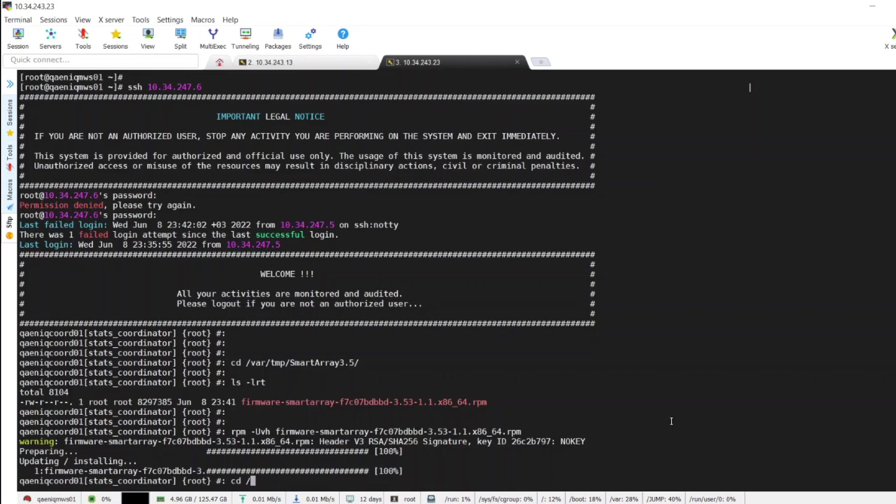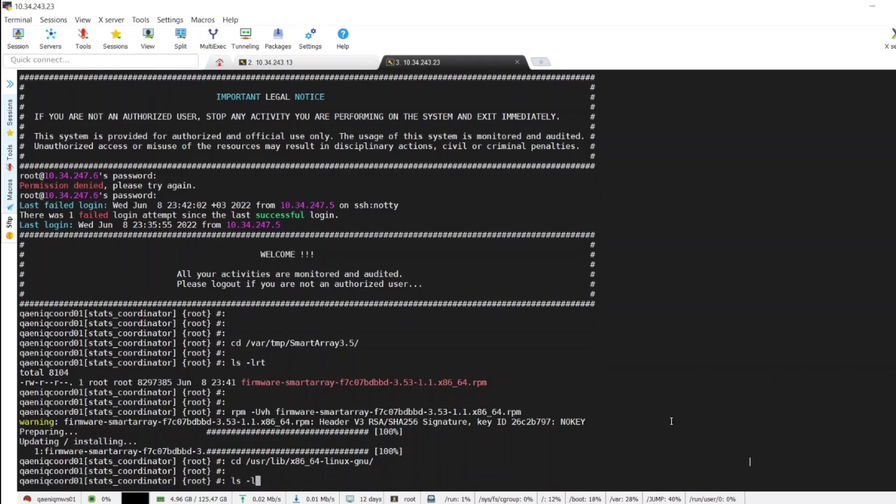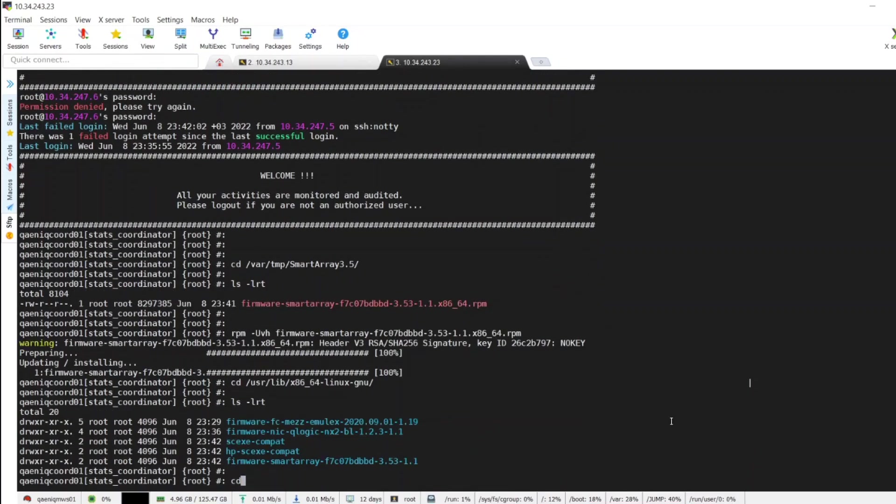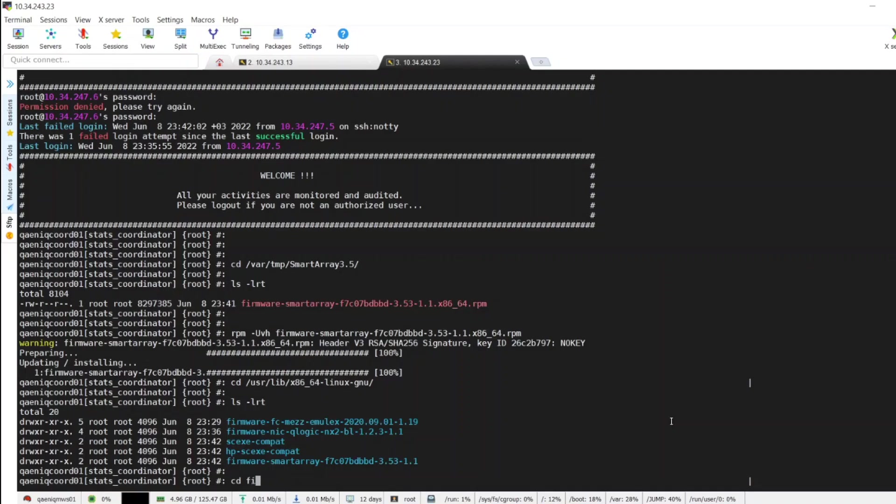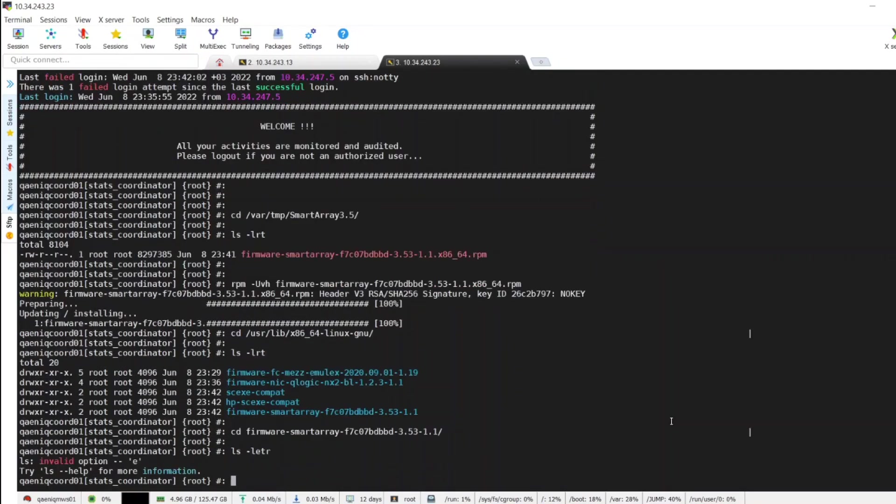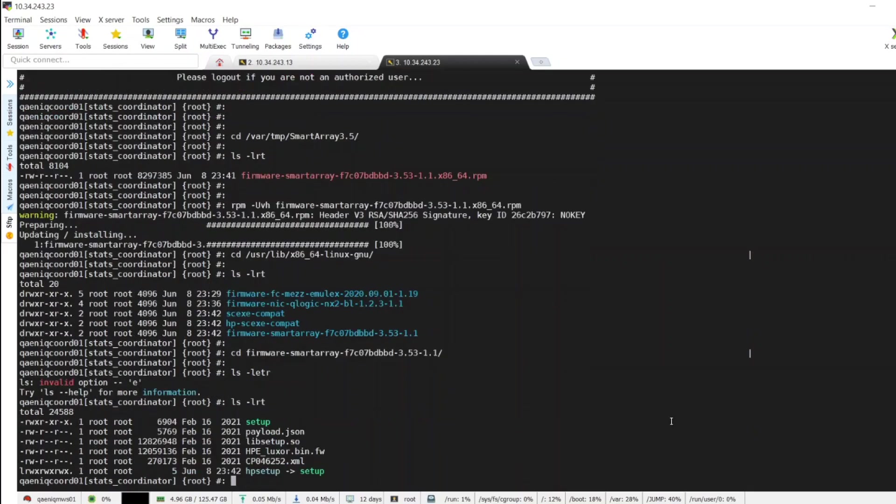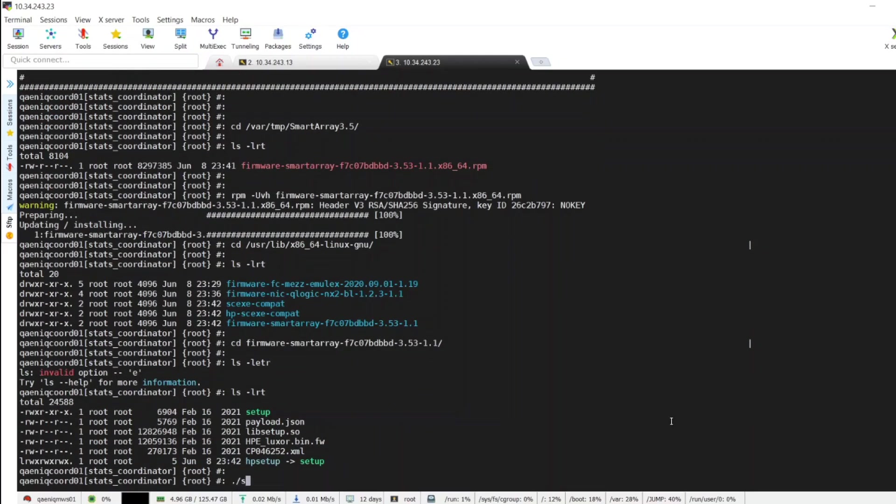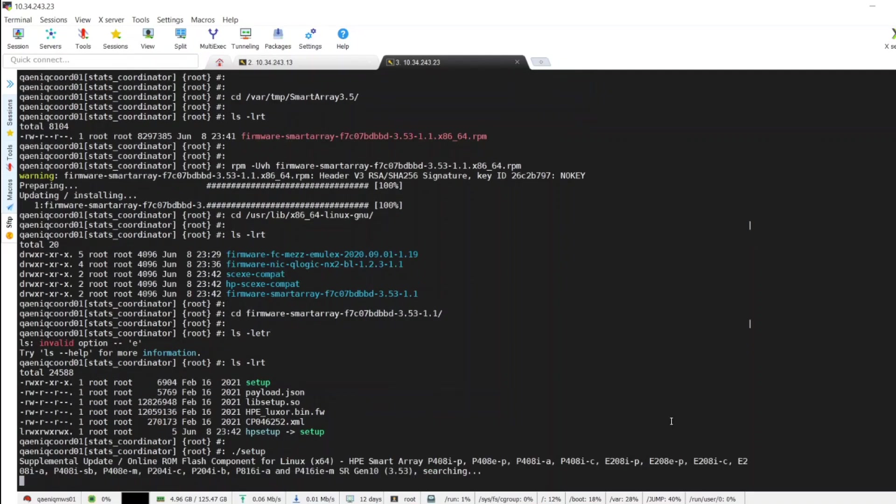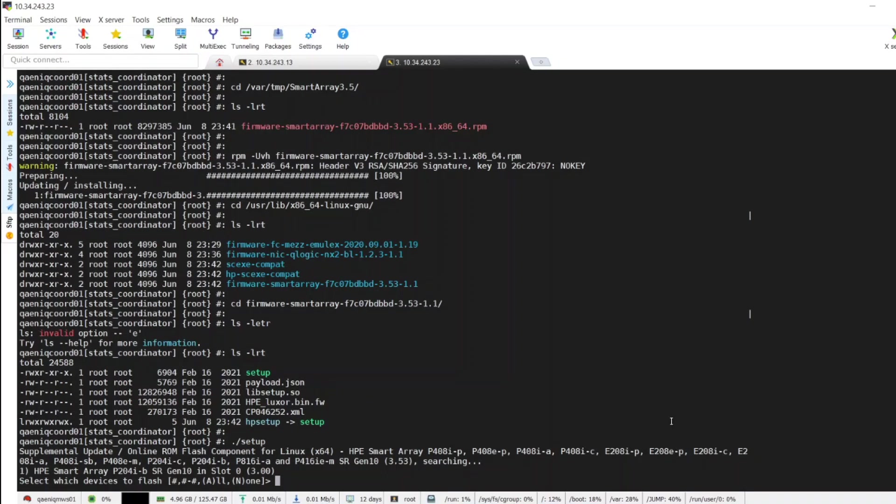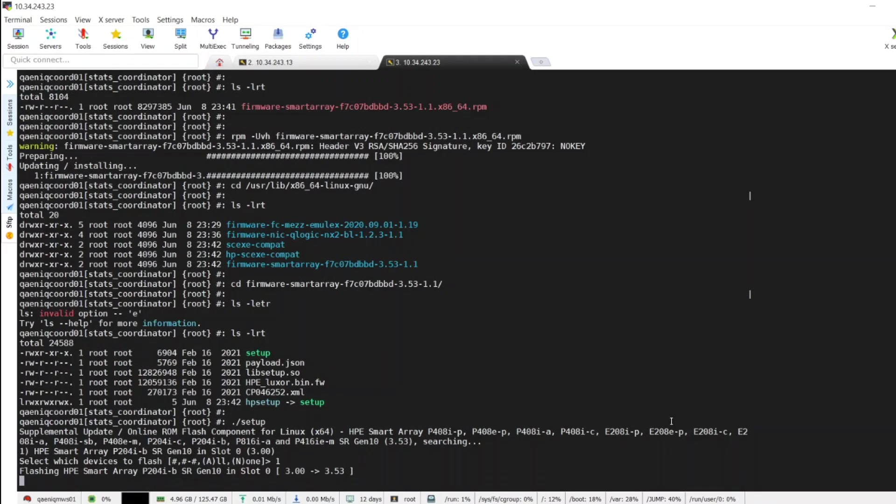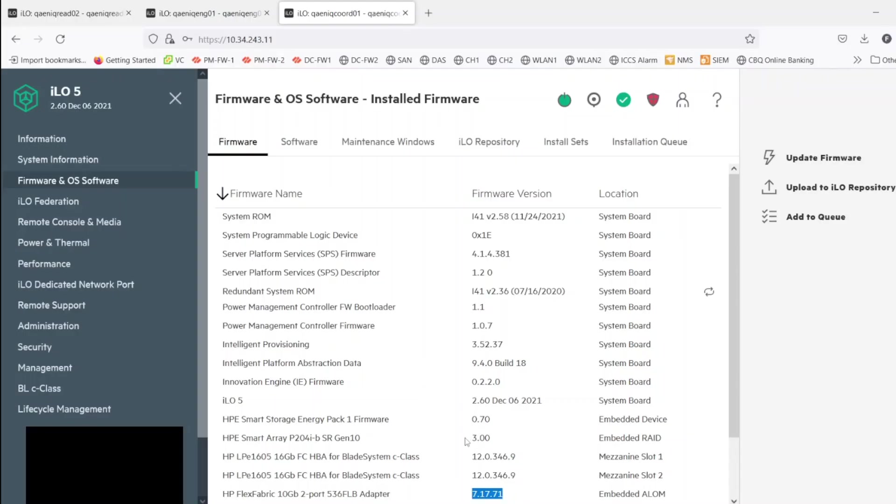We'll extract the file. Now go to directory usr lib x86, firmware-smart-array, execute the setup file now. Select one. So it is going to upgrade from 3.0 to 3.53. Again it will take a couple of minutes. So this is the current version 3.0 for HP Smart Array P204i.